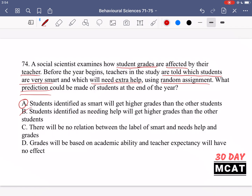Option B — students identified as needing help will get higher grades — is incorrect. They will have a different, more elementary style of teaching than other students received. Option C, that there's no relation between the label and grades, is incorrect because research shows a link between initial beliefs and how teachers treat students, applicable beyond education as well. Option D, that grades will be based only on academic ability and teacher expectancy will have no effect, is also incorrect — there is a documented bias established in research.